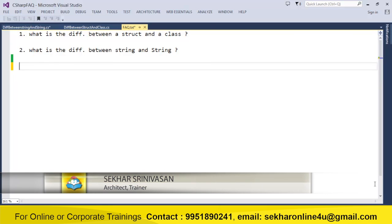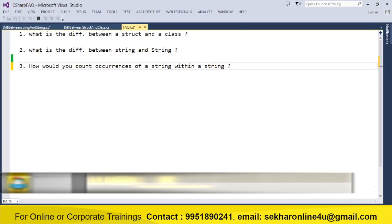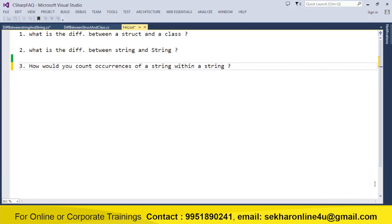Hi friends, this is Shekhar Srinivasan, and in this video we will try to understand how would you count occurrences of a string within a string. This is one of the most frequently asked questions in the interview for the fresher.